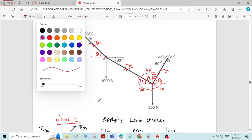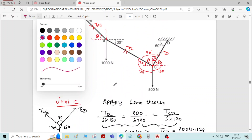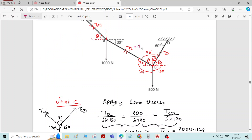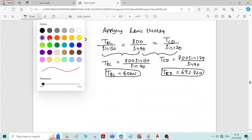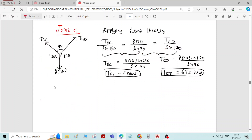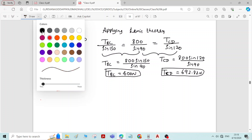So the force in member BC is 400 Newtons, and the force in member CD is 692.82 Newtons. Now that TBC is known, at joint B there are only two unknowns — TAB and theta. So we can now select joint B.